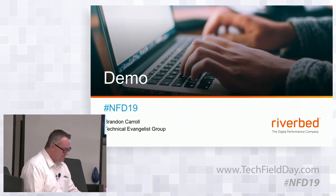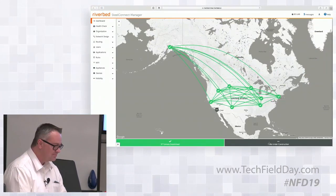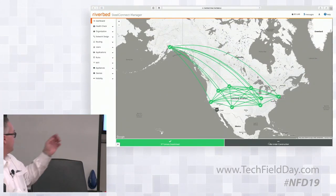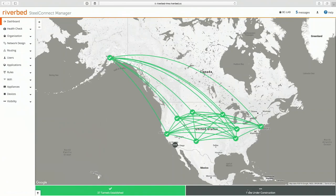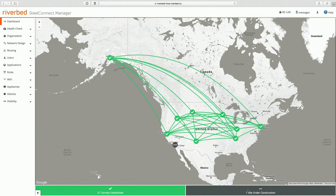Let me show you first of all my SteelConnect Manager here. So my SteelConnect Manager has several sites. I'm looking at the dashboard right now. All those green checkmarks are sites that are up. They have a gateway deployed in them. The green marks are tunnels. You see a little dot down near Los Angeles that is a site that's under construction. I don't have a gateway deployed there yet, but I created a site so we're just waiting to get things done.